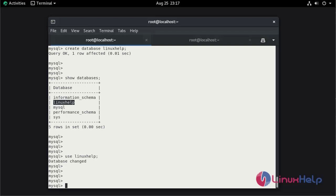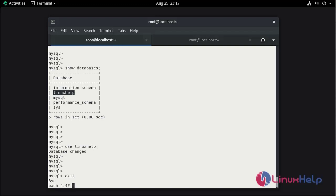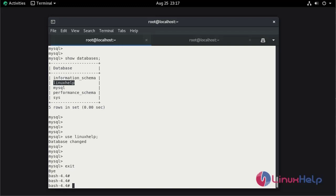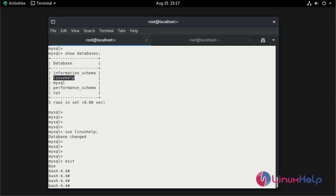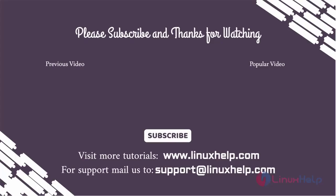Exit the MySQL by using exit command. By this running MySQL container in Docker on Rocky Linux 8.6 is completed. Thank you for watching this video and if you like it please subscribe to our channel to learn more tutorials. Stay tuned to www.linuxhelp.com. If you have any queries mail us to support at linuxhelp.com.